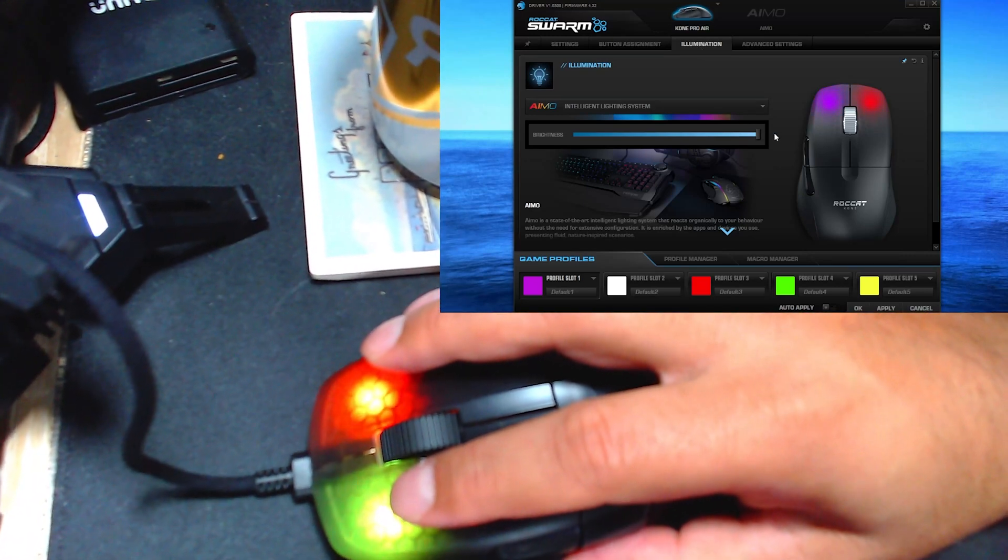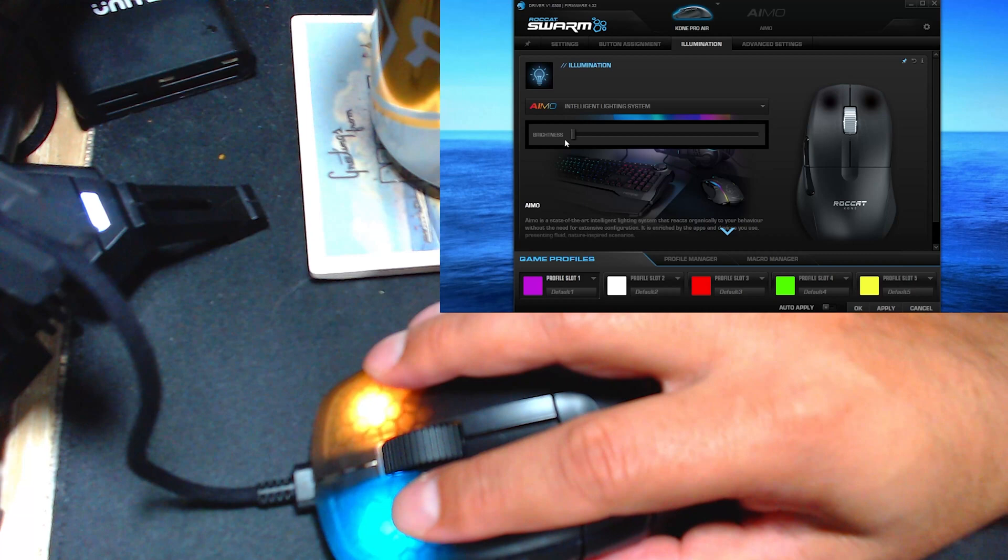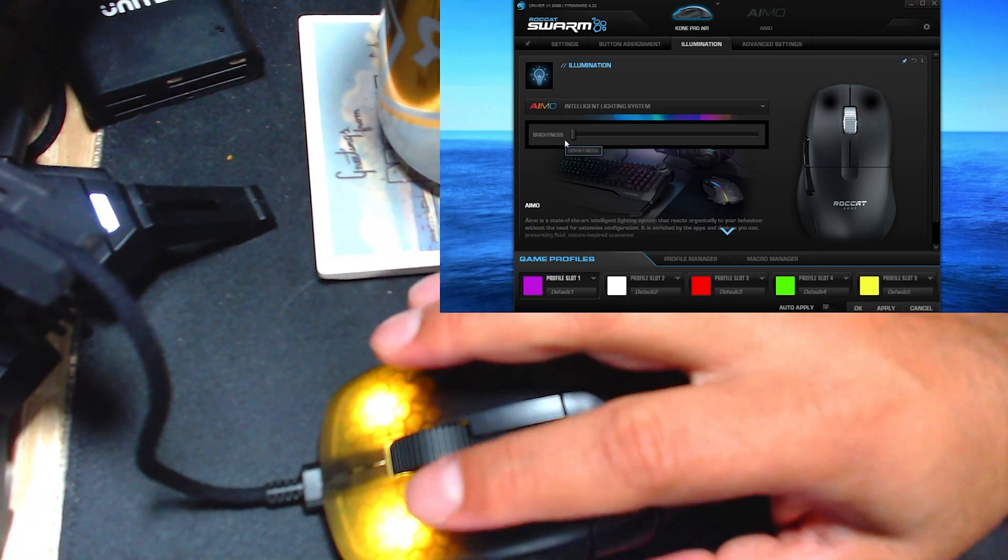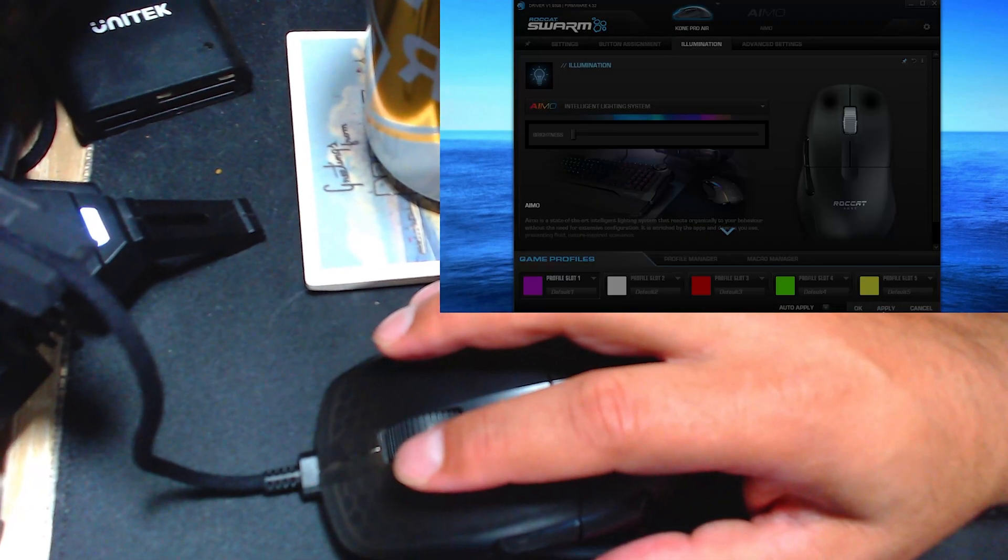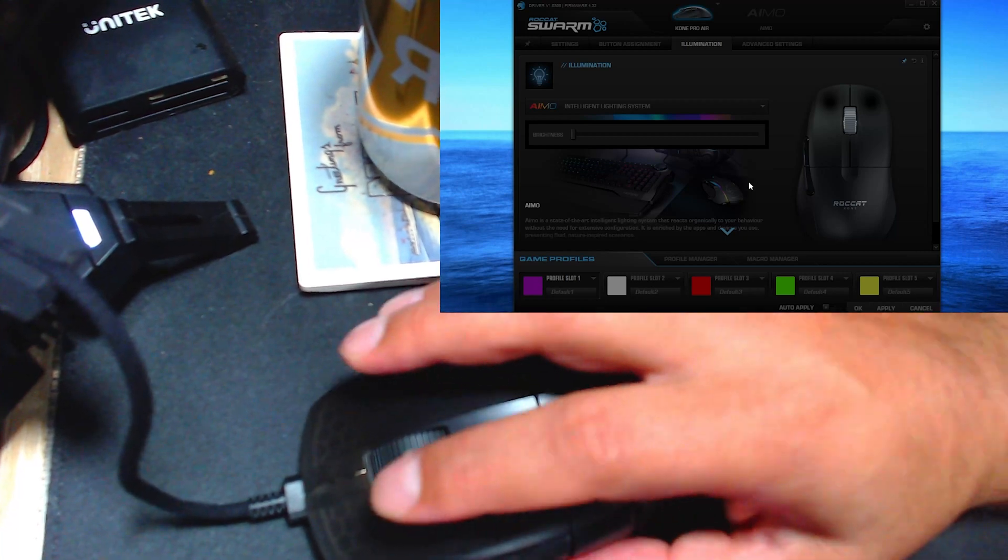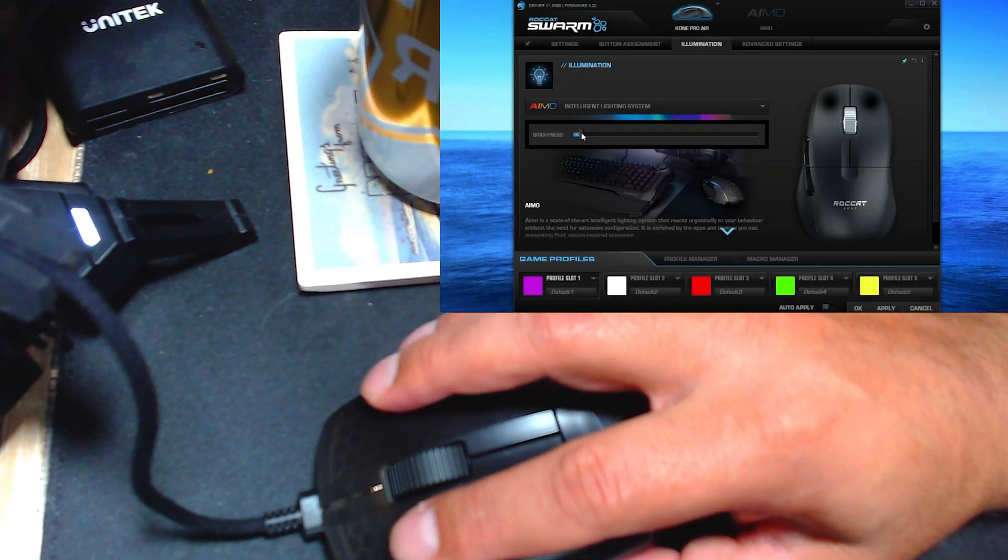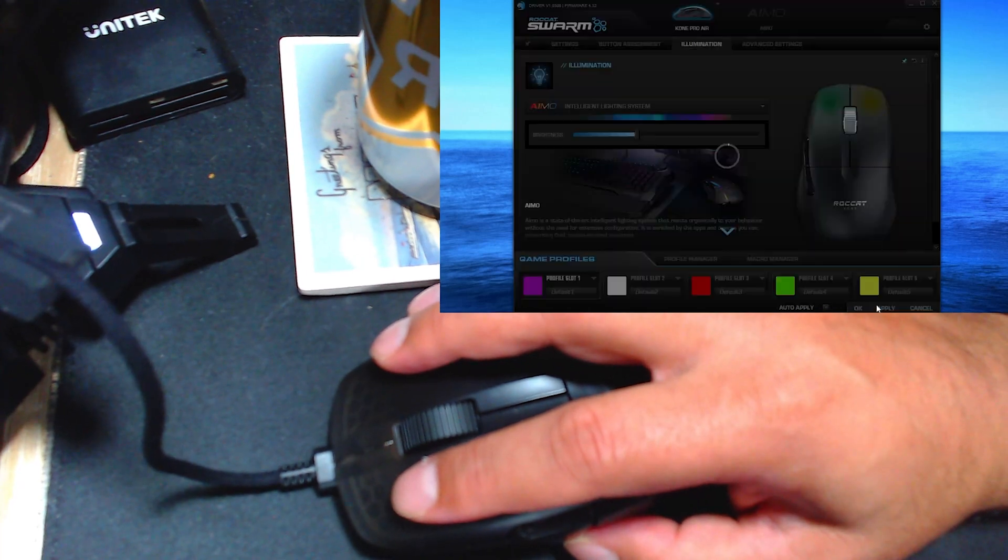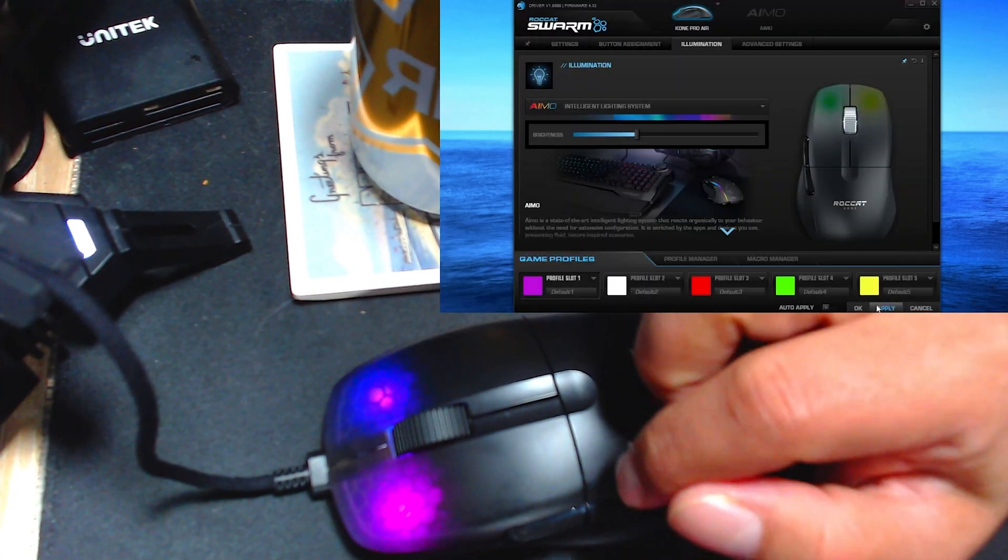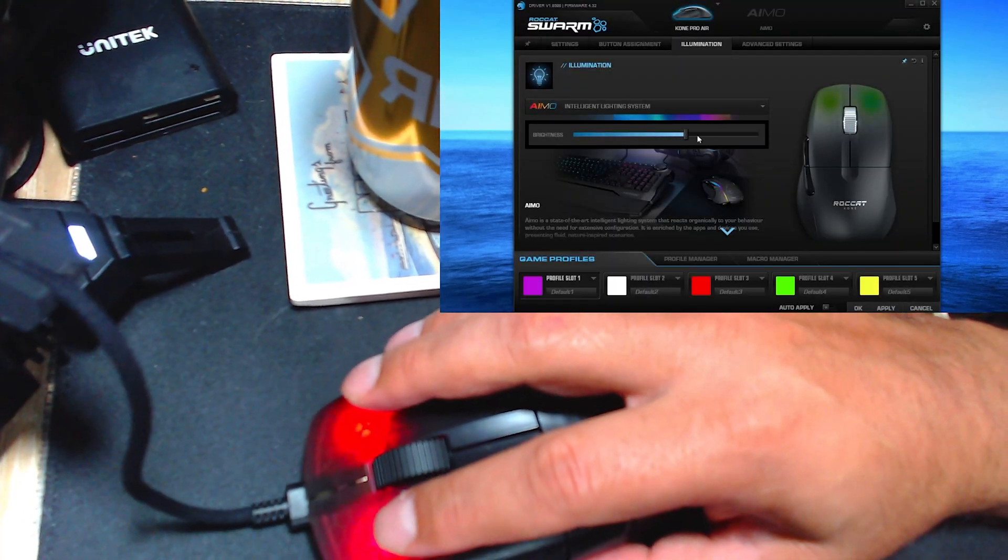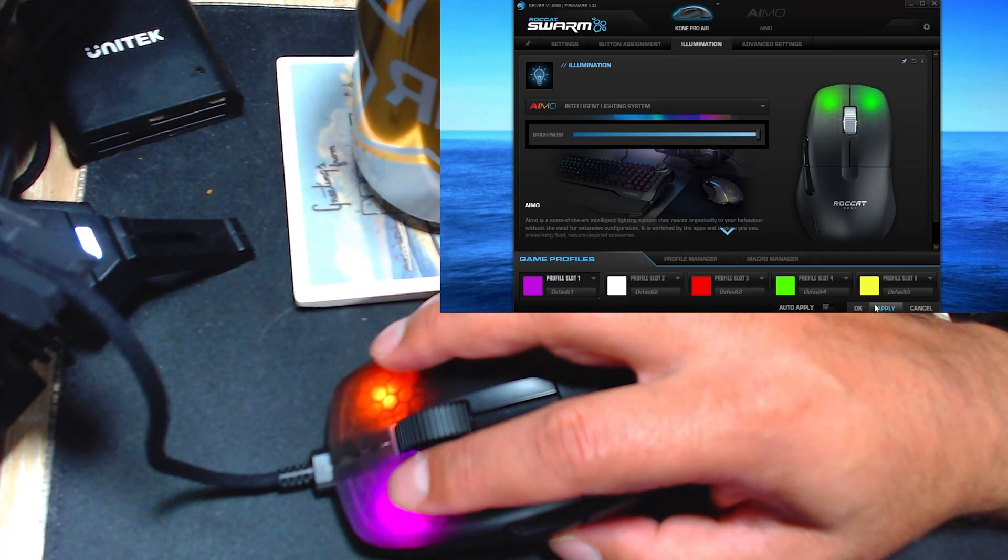Let's say I don't want it as bright. I can turn it down, then hit apply, and there it goes—it turns down. If I want the illumination to be a little bit, you know, not too bad, I click apply and there it goes. So pretty neat. I am going to leave it bright.